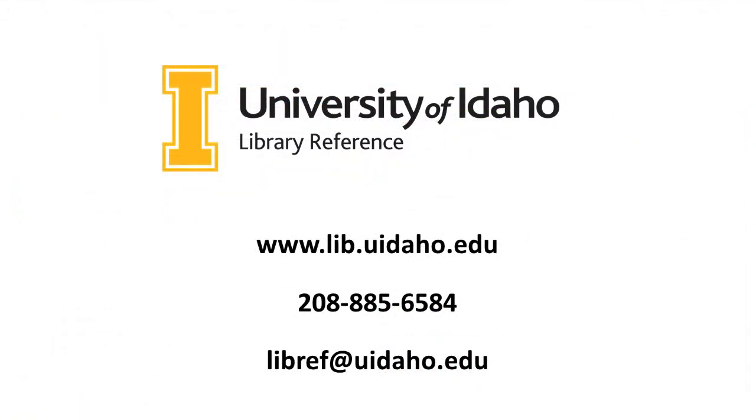Searching for articles can be complex, so don't hesitate to contact our reference service for additional assistance. Now you are ready to begin searching for articles.